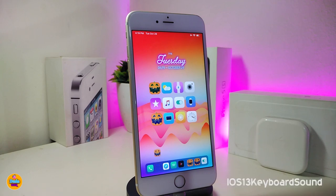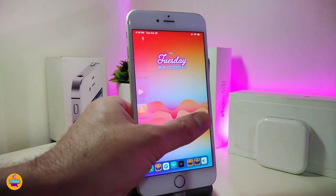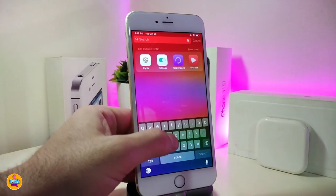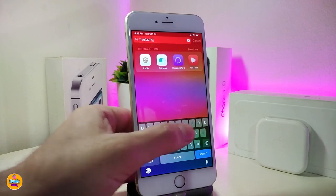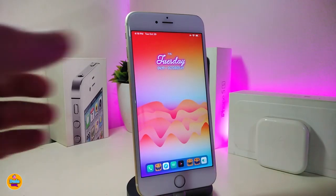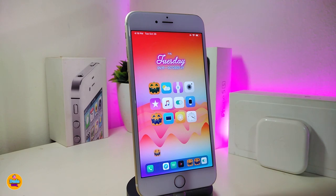The first tweak is called iOS 13 Keyboard Sound — the name explains itself. This will bring the iOS 13 keyboard sound into your jailbroken device. If I open Spotlight Search here to bring up my keyboard, you can listen to how it works. The tweak doesn't have anything to configure — just go ahead and download it, and the keyboard sound will work just like that.